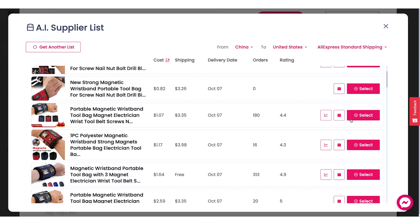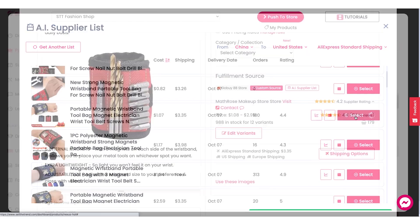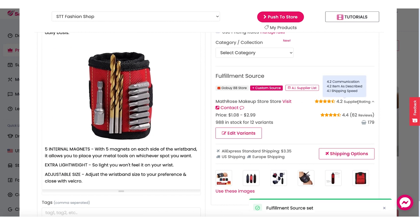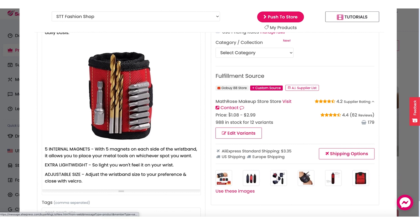They have a pretty good rating, so let's click on this button right here. What this is going to do is load the supplier right into our fulfillment source section. We can quickly see the supplier rating — not bad: 4.2, 4.2, and 4.1. Now we have gotten a better price for our product, and once we are happy with this we can click on push to store and add this product straight to our store.